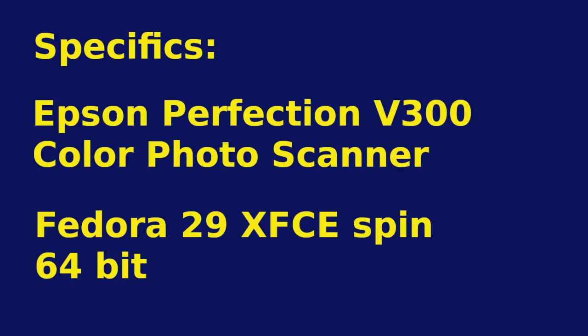These procedures should be similar for other Epson scanners and for other versions of Fedora. However, make sure you have the drivers that are specific to your scanner.